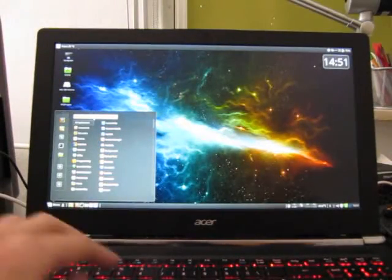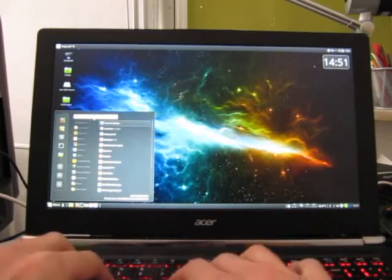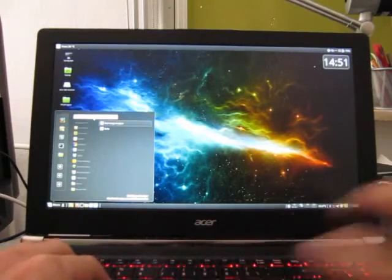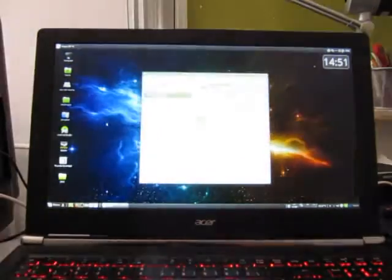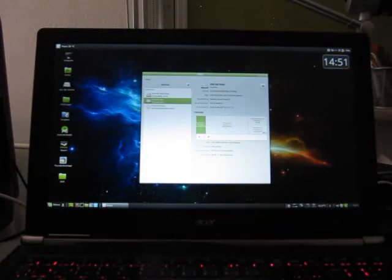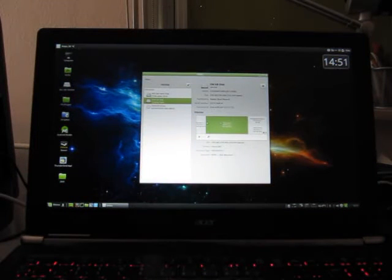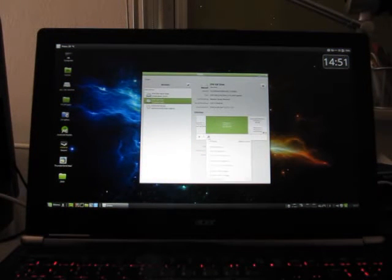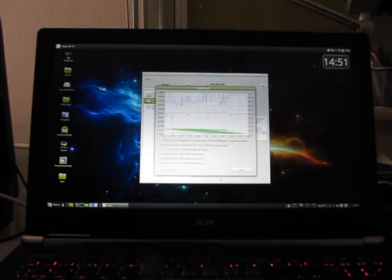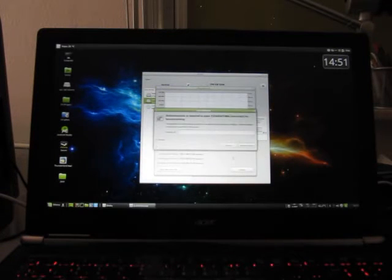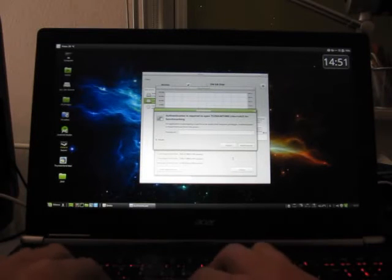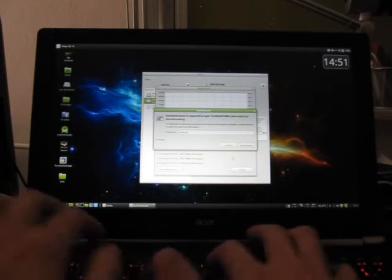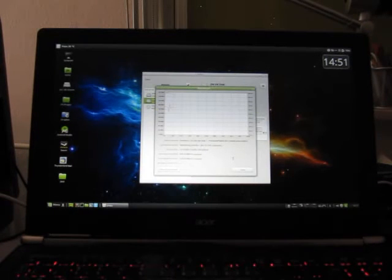So now maybe a speed test in the disk application. I can check the speed on this hard drive. Benchmark and we'll start the benchmark, start benchmarking. Okay, authenticate.